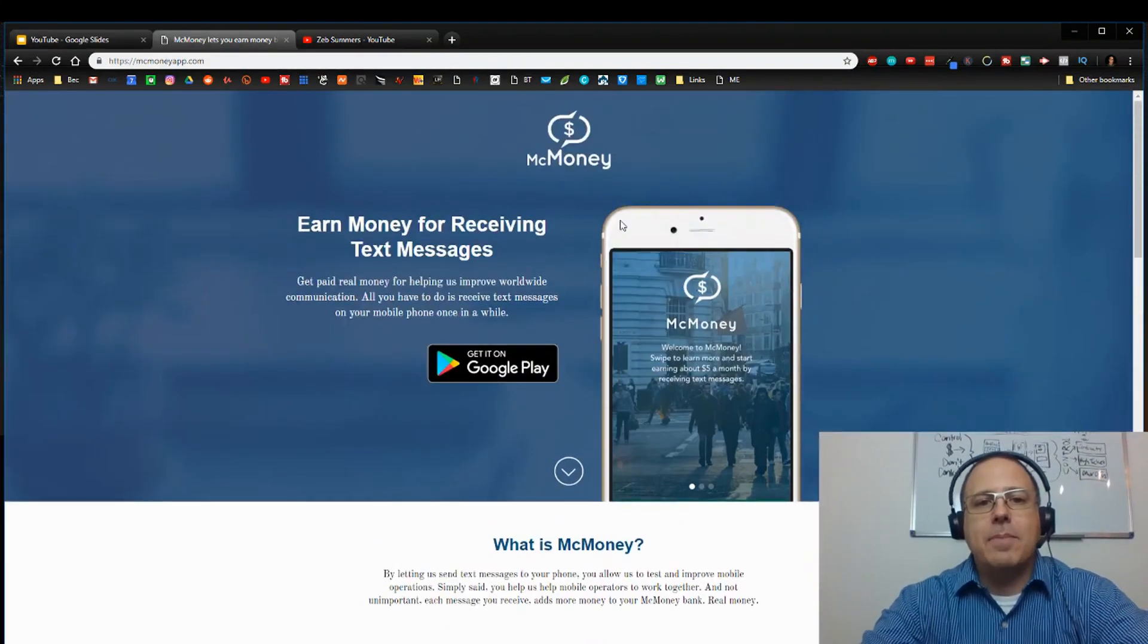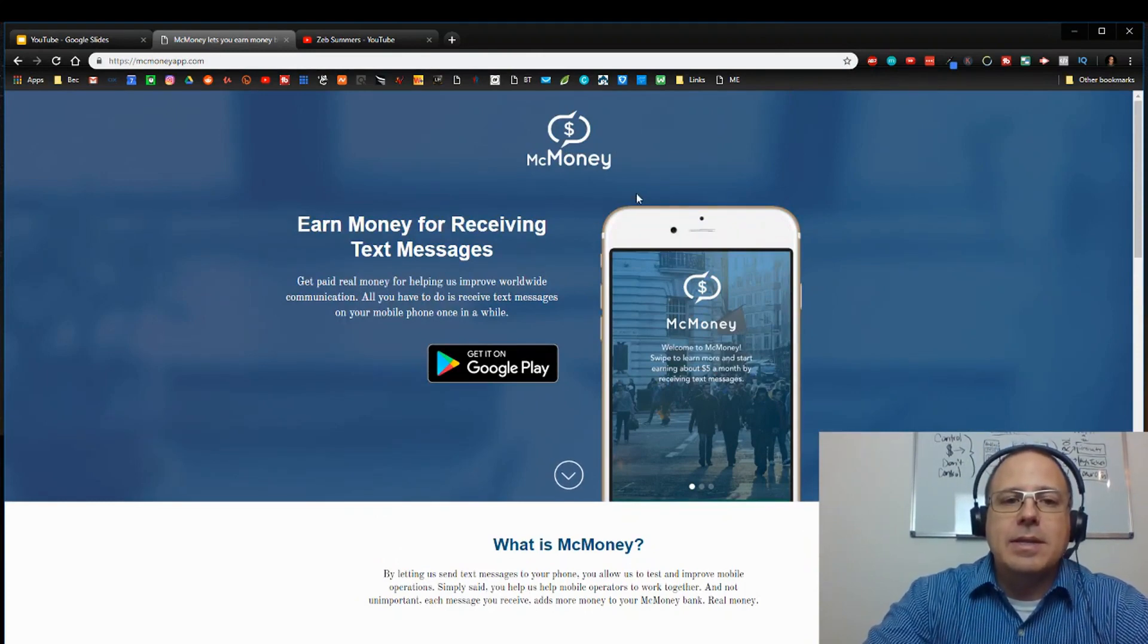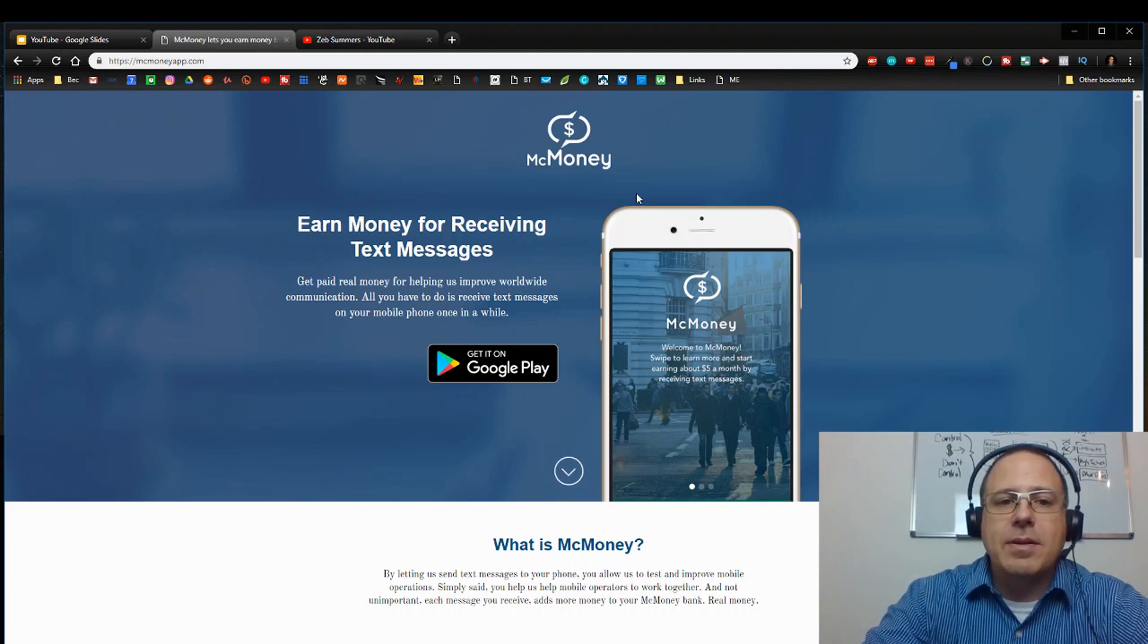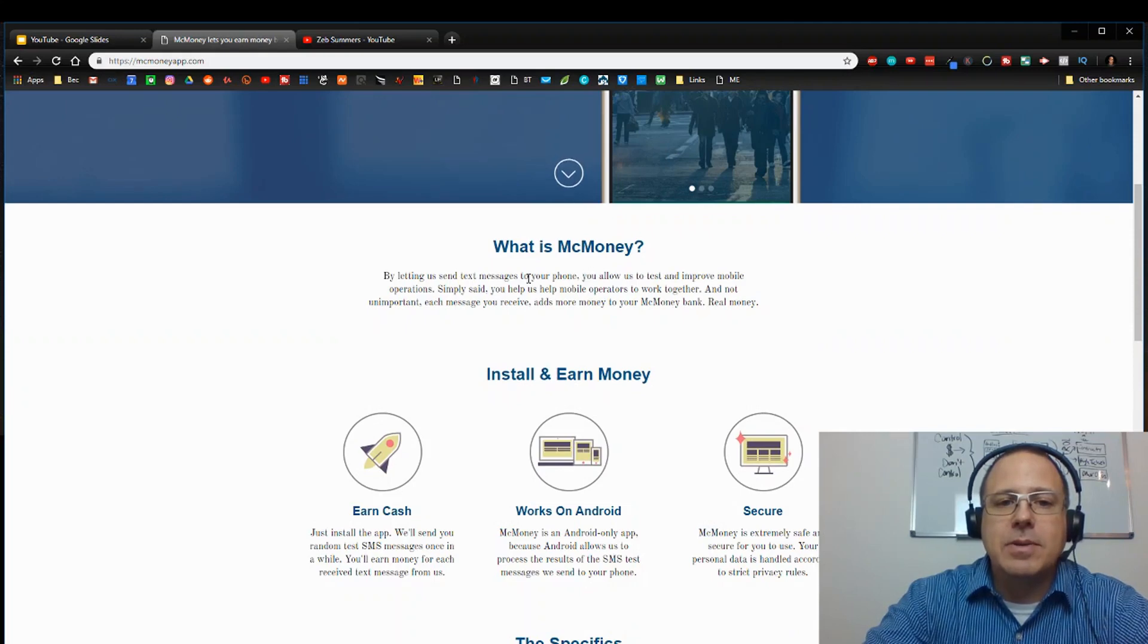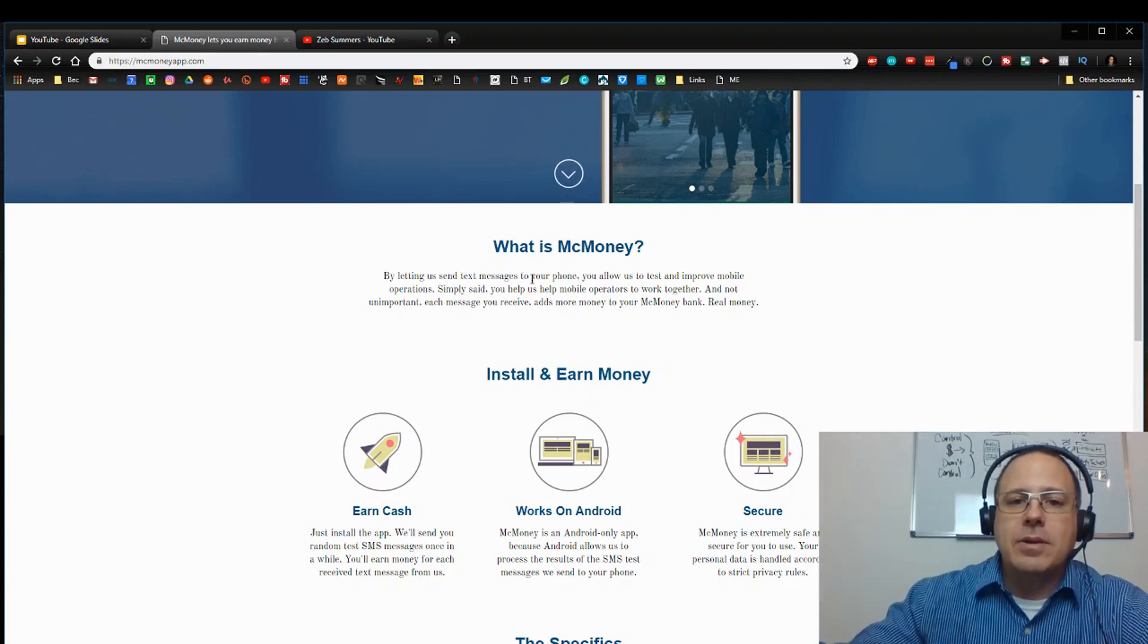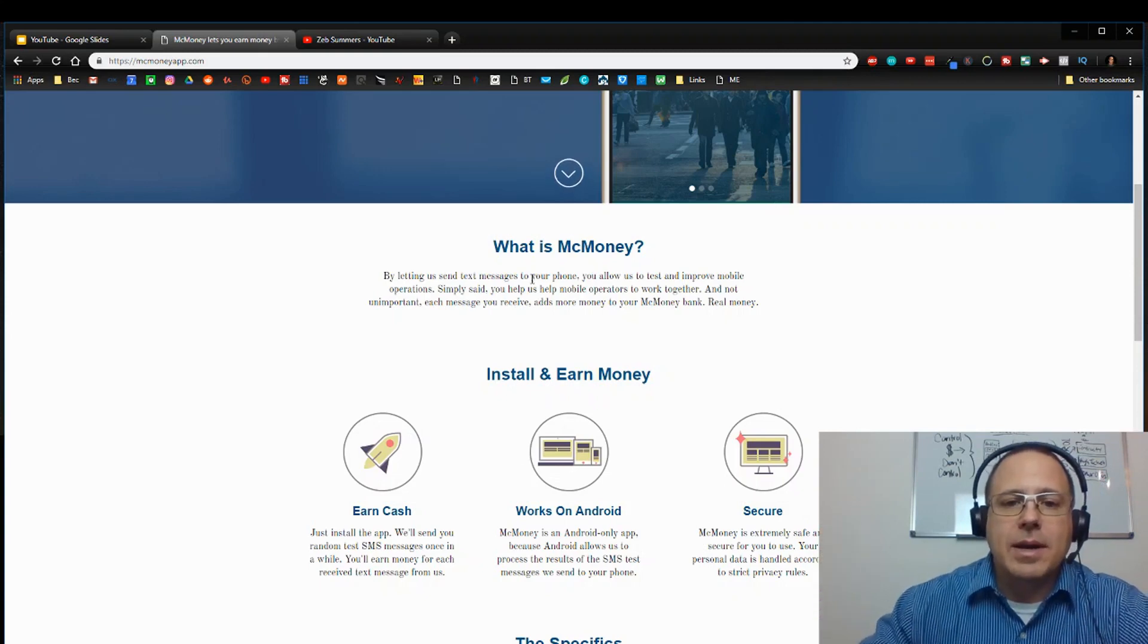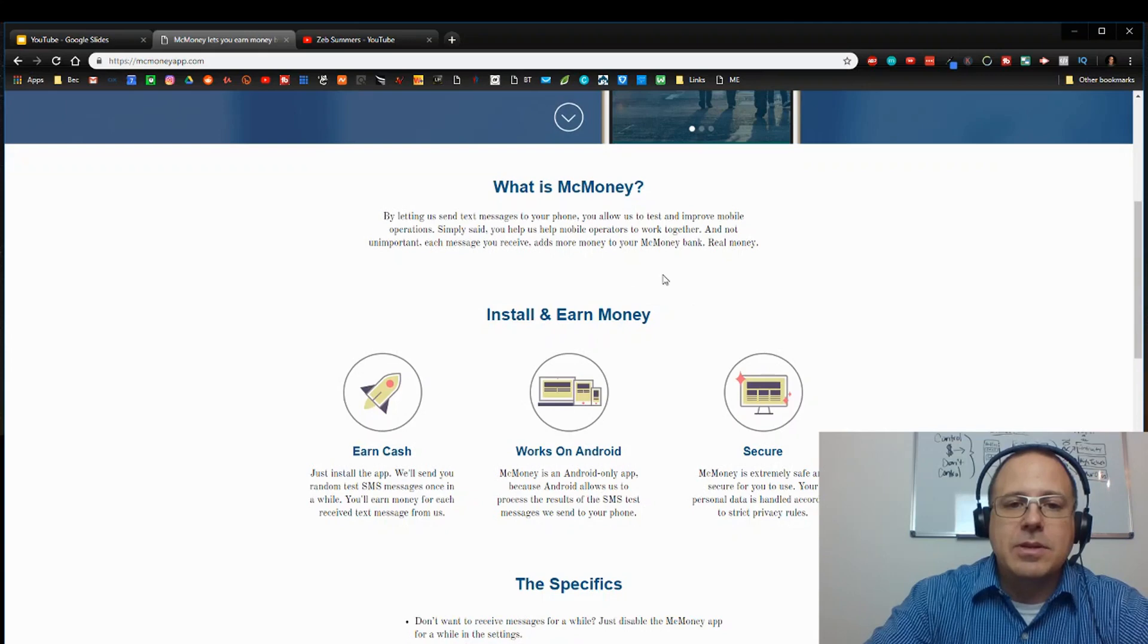The app that we're talking about today is called McMoney. McMoney sends you money for receiving text messages. So this app is easy and basically what you're doing is you're allowing them to send you text messages so they can improve mobile app, mobile operations. It helps their operators and it gives you money in your PayPal account. So here's how it works.